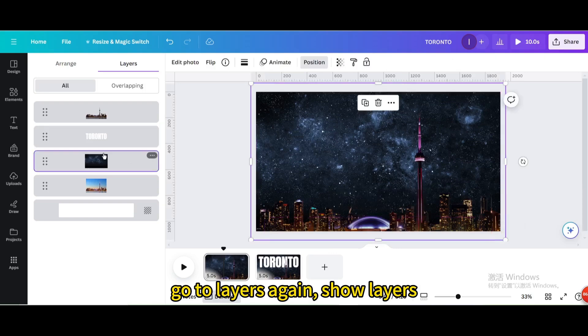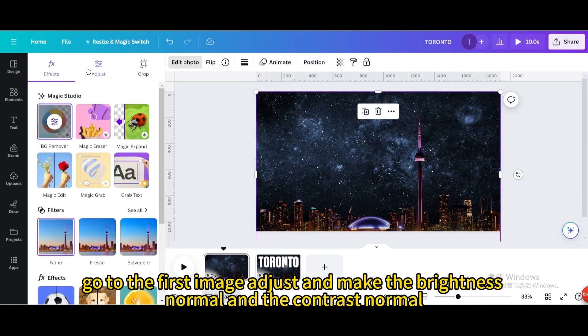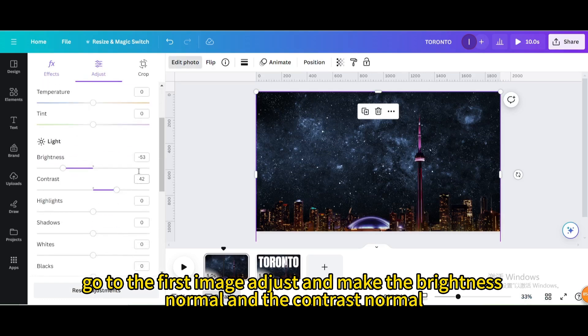Go to layers again, show layers, go to sky, go to the first image, adjust and make the brightness normal and the contrast normal.